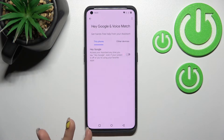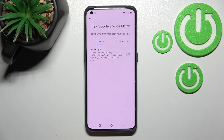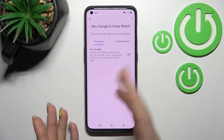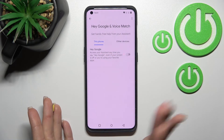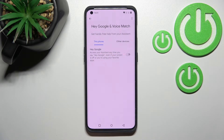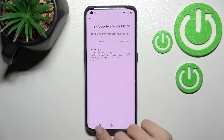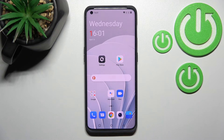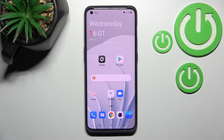Now when I say 'Hi Google' or 'Okay Google,' the assistant no longer responds — it's turned off. That's it! Thank you for watching, and if you found this video helpful, don't forget to leave a like, comment, and subscribe to our channel.